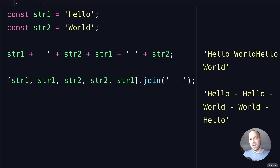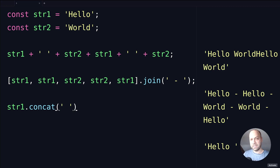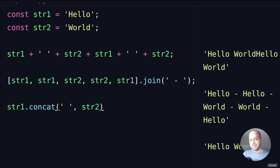Another option is that there is actually a concat method available on a string, which will take the base string you're calling it on and then add any more strings onto that as well. So for example, we can say string1 and call this concat method, and then you can pass any number of strings as arguments. So for starters we could have a space for the first one and you can see in the output on the right hand side we've got hello and then a space, and then we could pass in string2 as well. You can keep going and providing as many arguments as you like and the concat method will just keep adding those strings together.